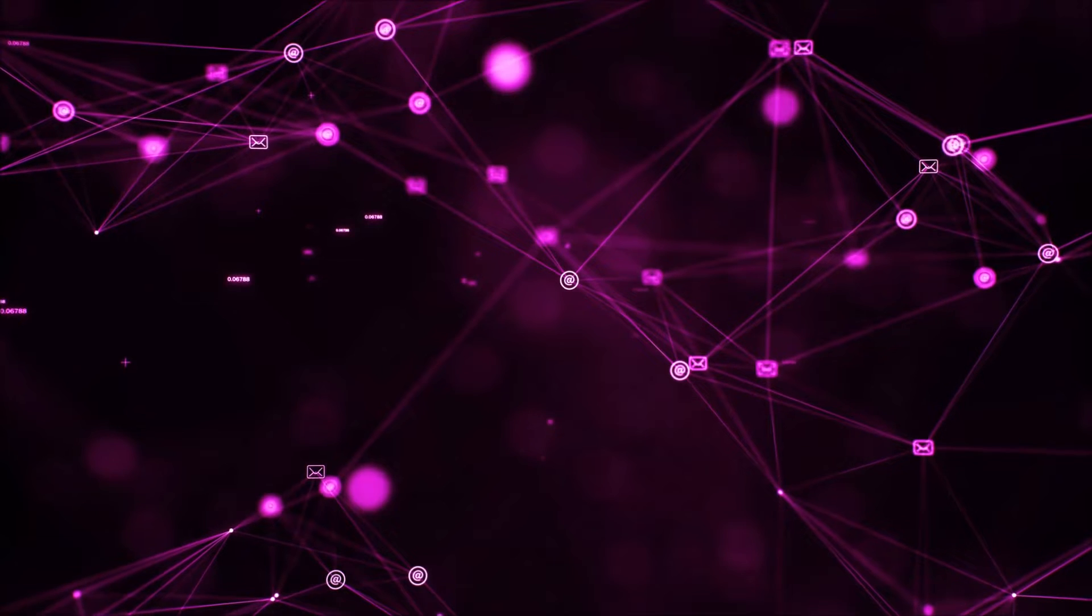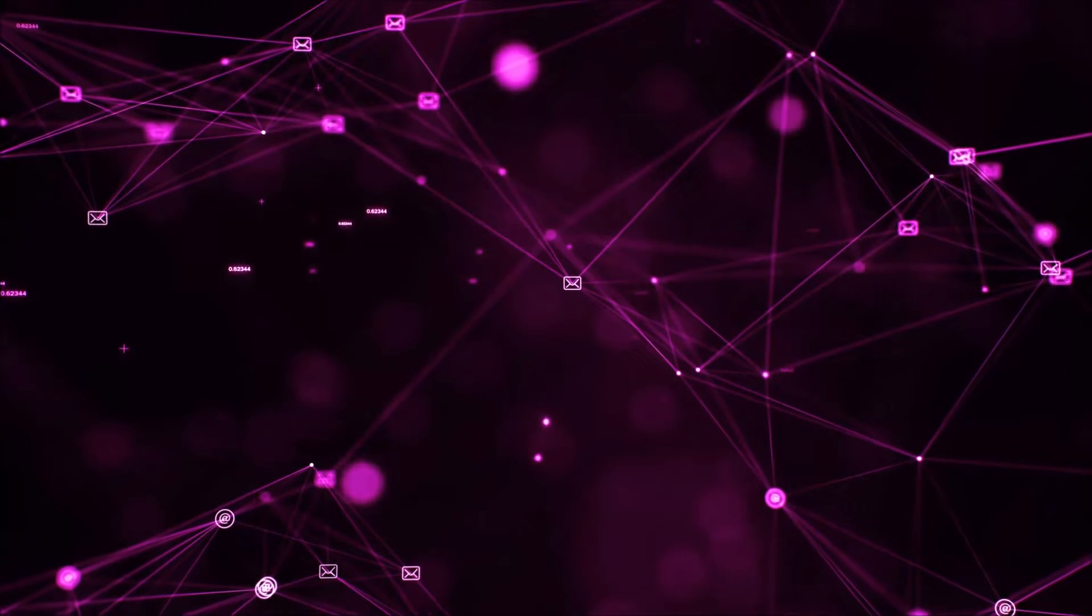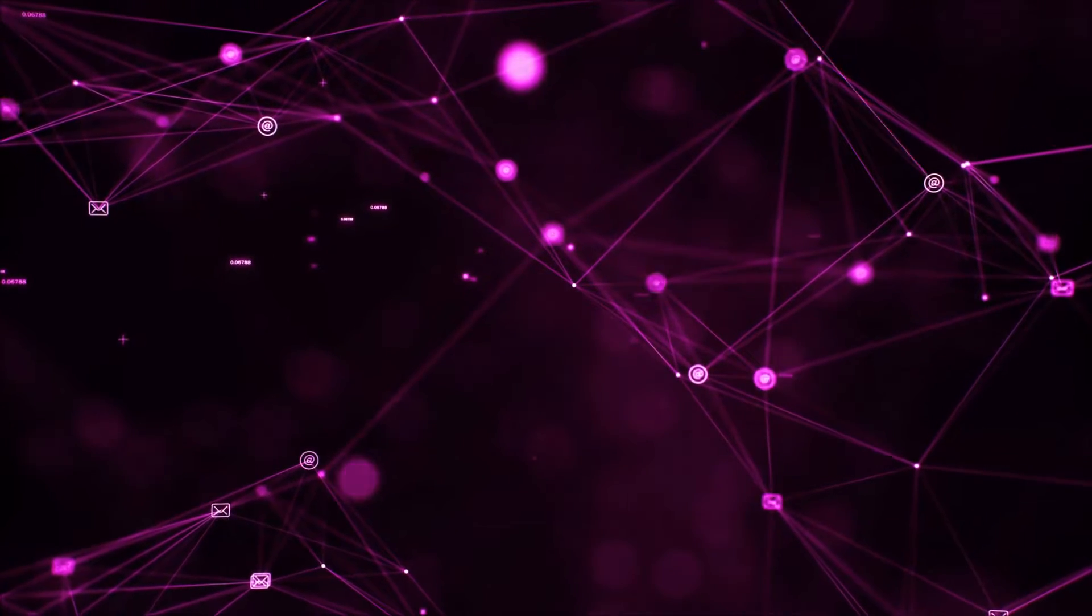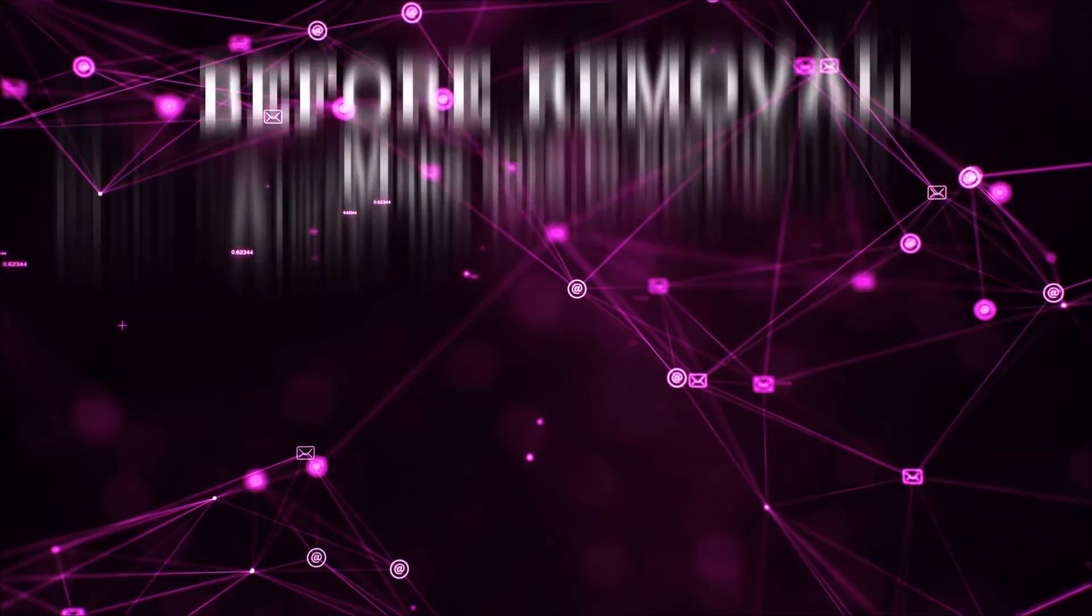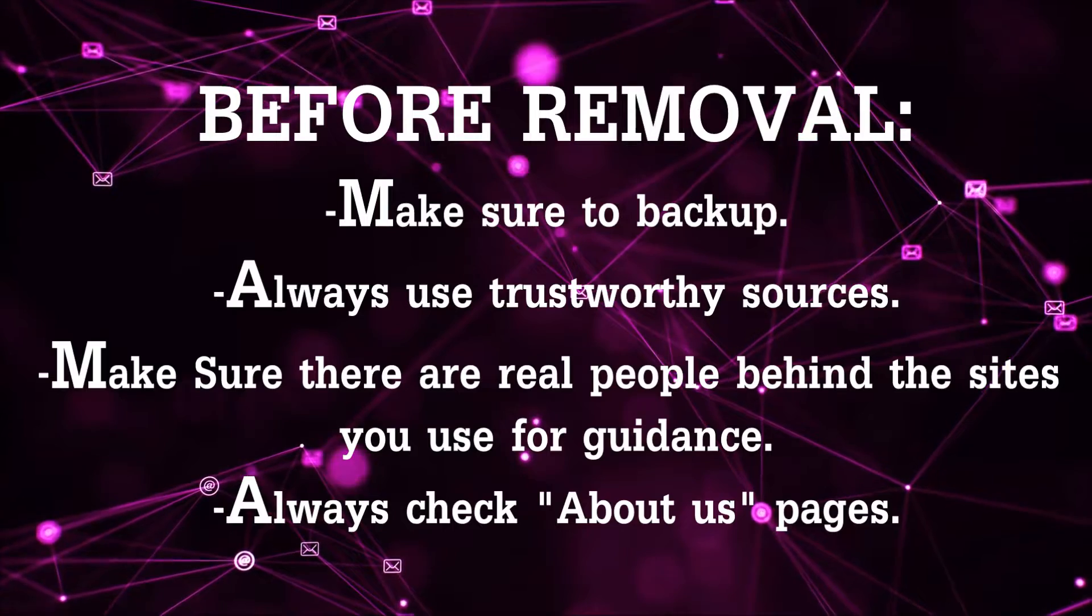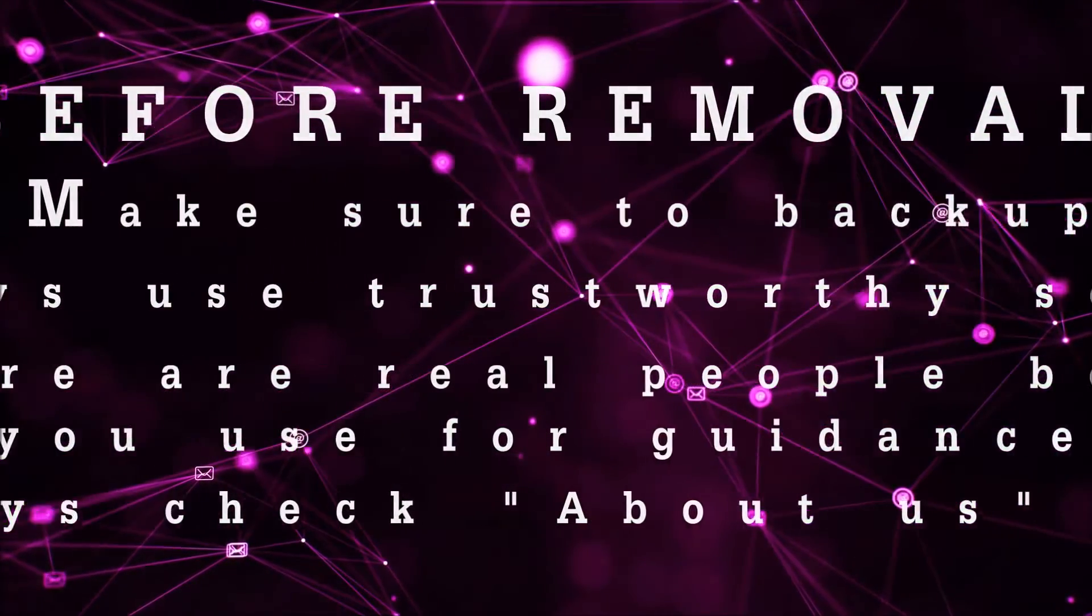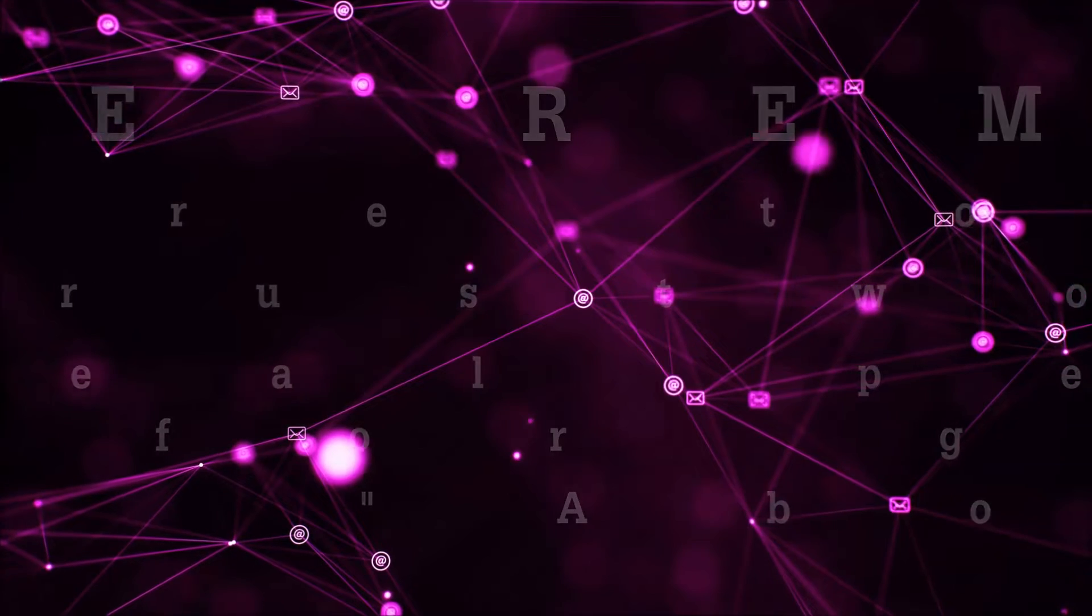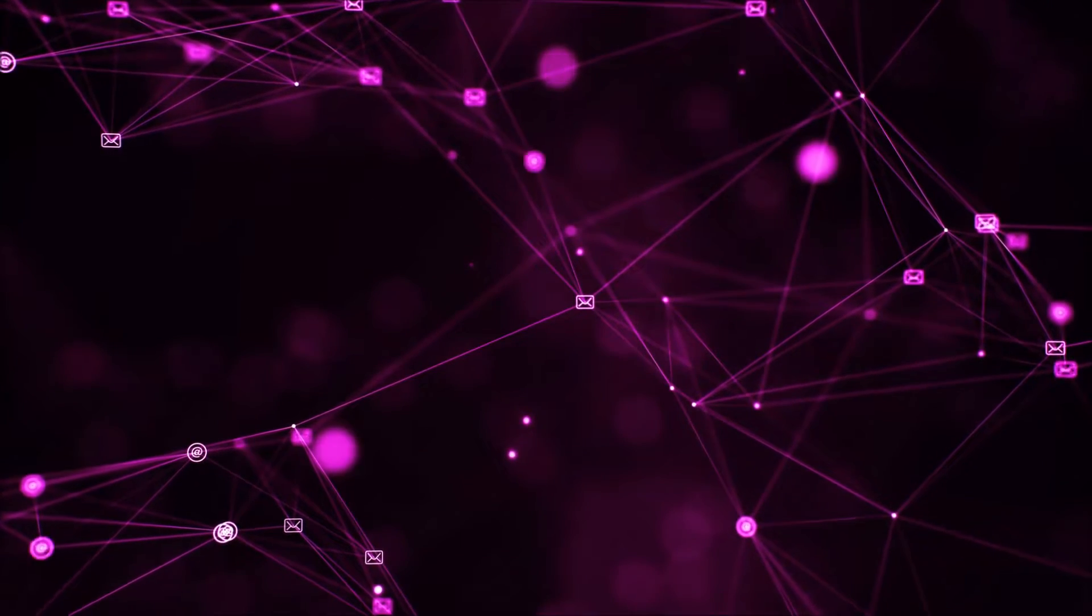Before we begin watching the video and before I take you through the steps, I want you to know that you should always use trustworthy sources when you follow instructions and make sure that these are real people, because many video makers and websites may only be after your money. So let's get on with the video, shall we?